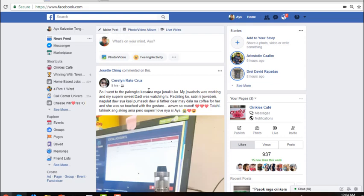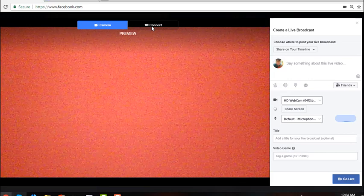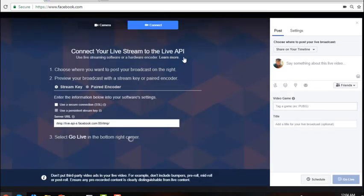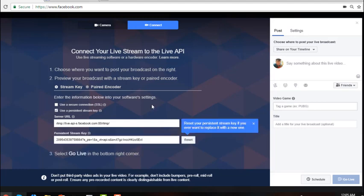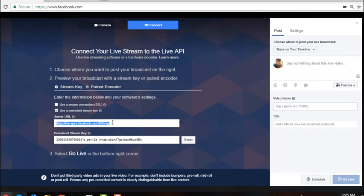To add a Facebook profile, go to your Facebook window where you are logged in. On your Facebook home page, click on Live Video, then click Connect. Make sure to put a check mark on 'Use a persistent stream key.' You will then see the URL and key needed for Livecaster — just copy and paste them into the application.